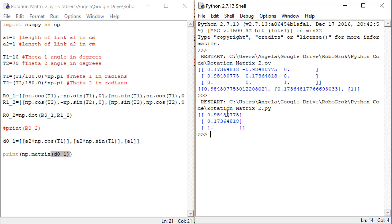That looks better. Remember, now d01 appears to be a vector with one column and three rows.